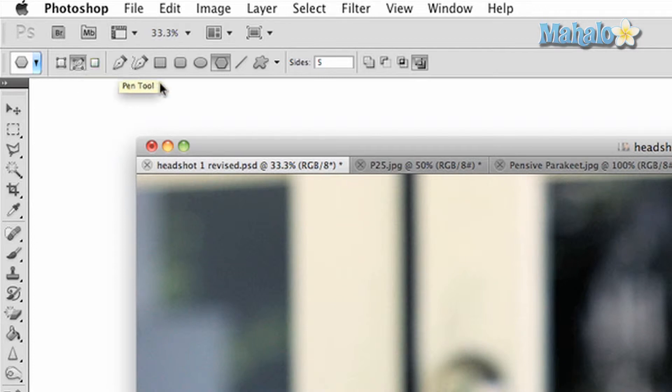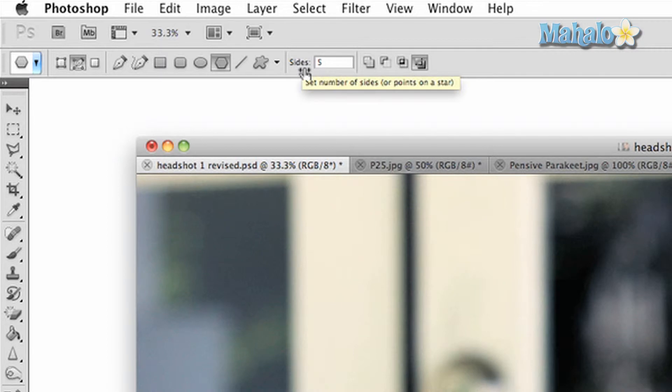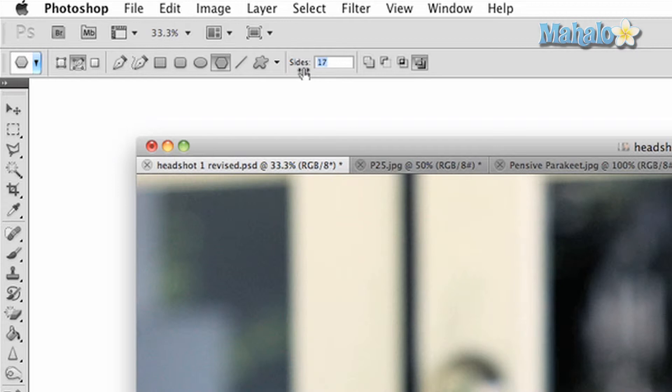One extra option you have with this particular shape tool is the ability to change how many sides your selection has. The more sides, the smoother the selection looks, and you can add as many sides as you want.